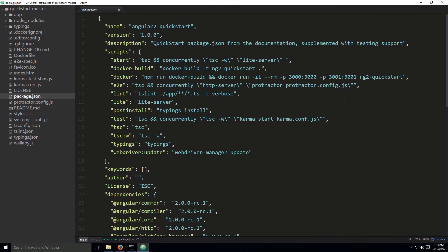Up above you can see our scripts. You have the start script — remember when we typed npm start? Well, this is what gets executed. You have the TypeScript compiler (tsc), and it's run concurrently. The TypeScript compiler watches for any changes and recompiles, and those changes are picked up by the lite-server and represented on the screen.